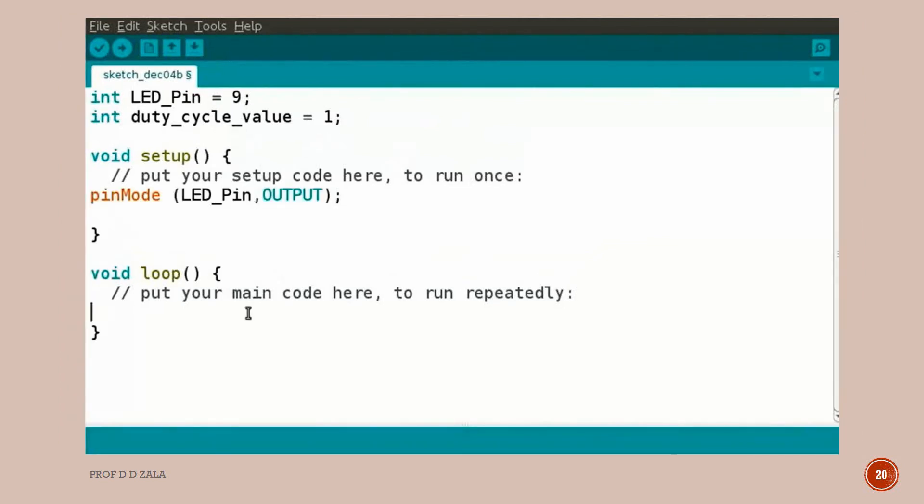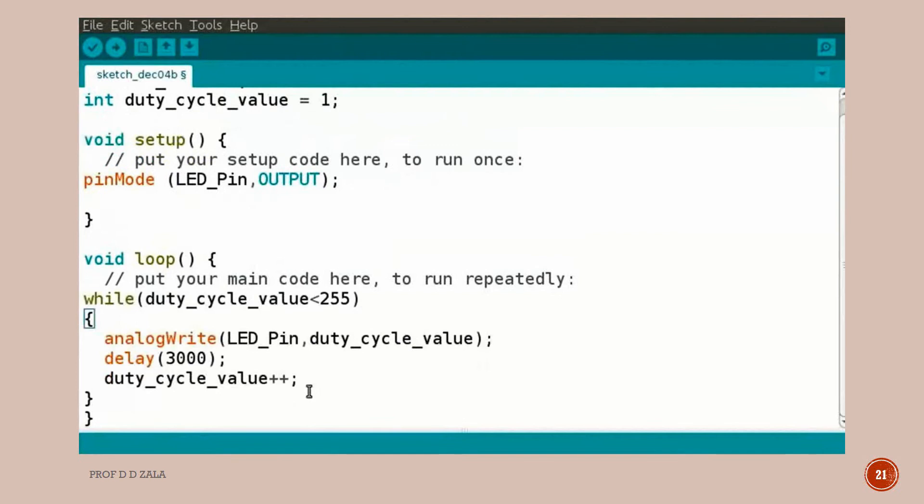Inside void setup, we will write pin mode function. We have declared pin 9 of the Arduino as output. Inside void loop function, we will write this code. Let me explain the code.